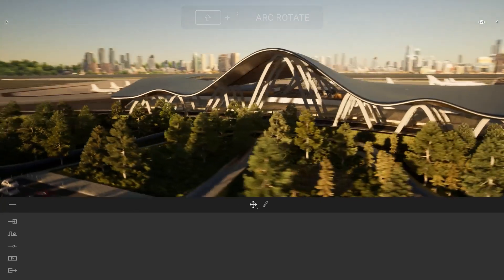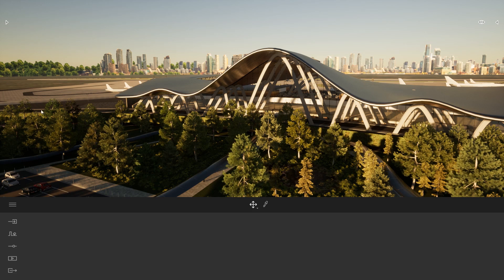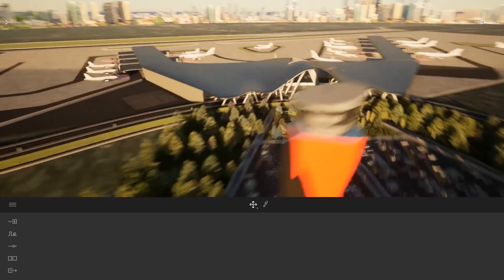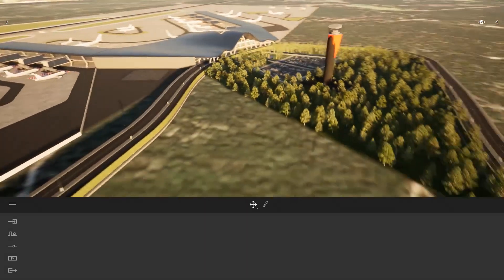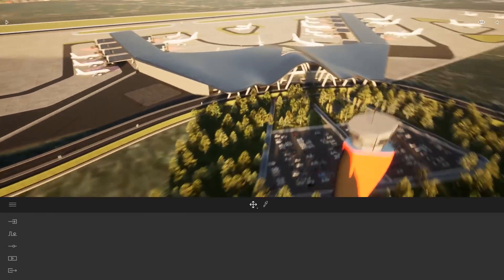It rotates around the point where your mouse is when you click. So for example if I place my mouse on the left side of my project and press shift then click the middle mouse button, it will arc rotate around that point.